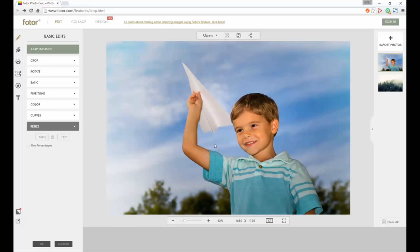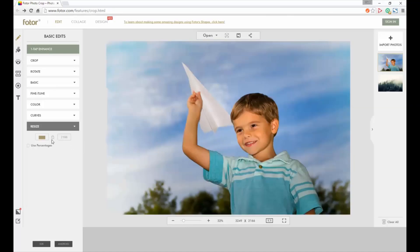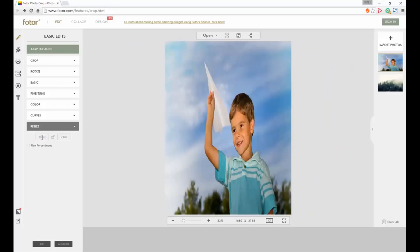If you don't have this locked and we've changed the width, it'll then distort the image. So we want to make sure that the lock icon is on.